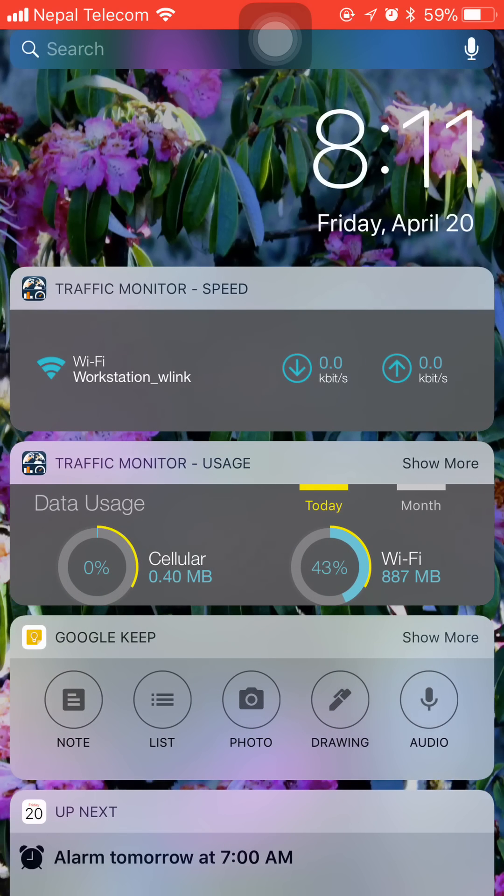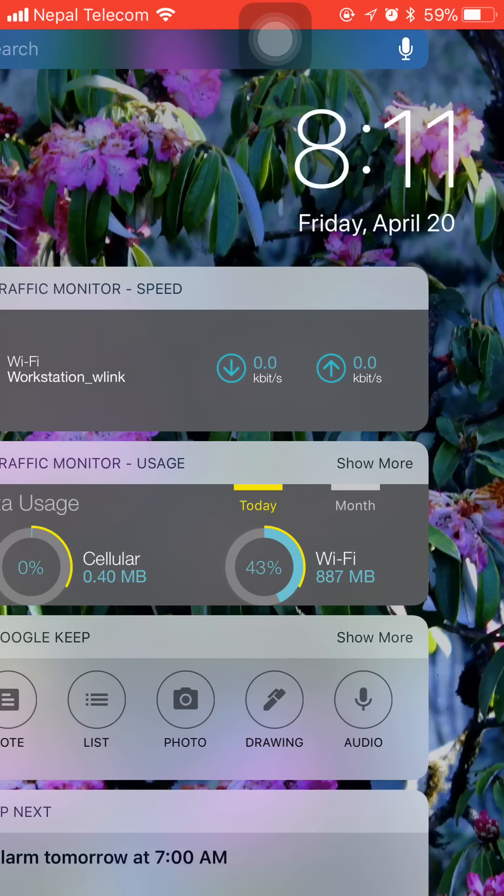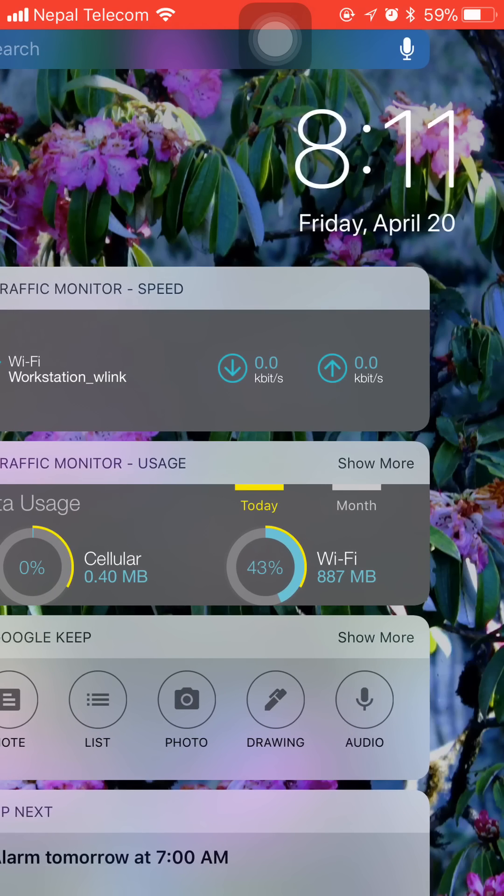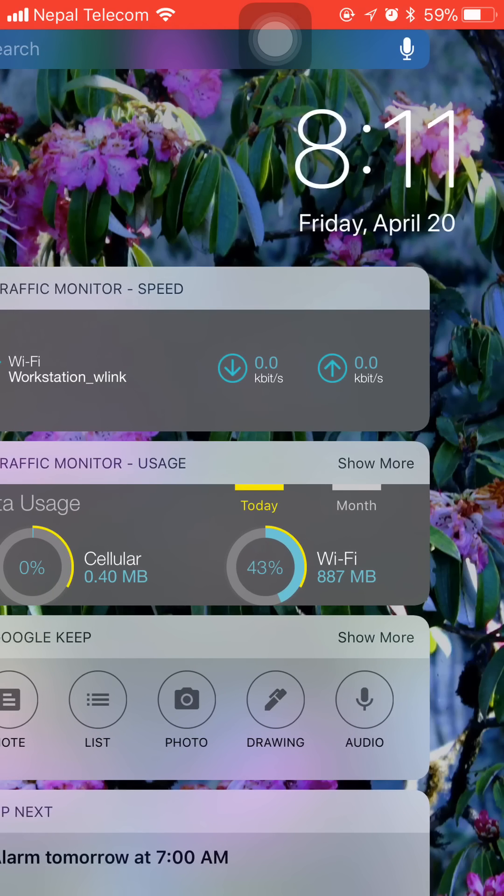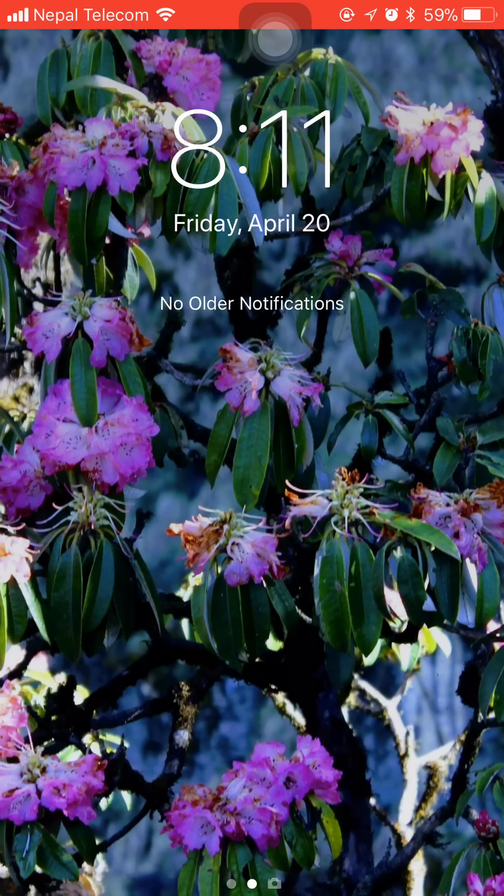Like today's data usage and my month's data usage. Currently the network is not being used.